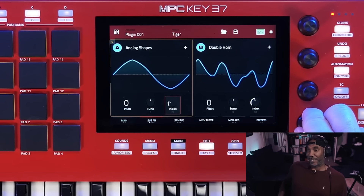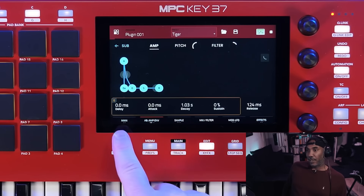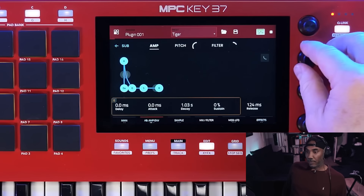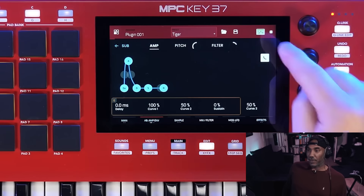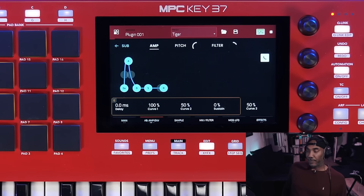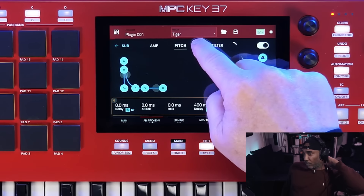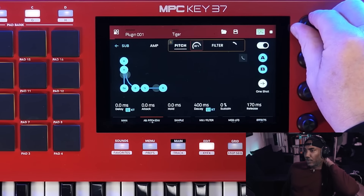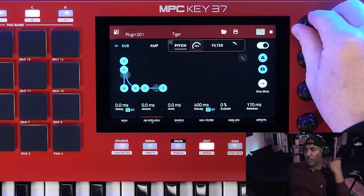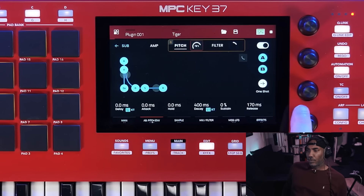The next tab is our amp envelope, giving you access to delay, attack, decay, and release parameters, which influence the amplitude of our oscillators. Envelope is definitely important. We can also turn on our curve. Next to this, we have our pitch envelope — here we can increase the pitch that will be influenced by the shape of our envelope, with all standard controls to change the envelope shape.